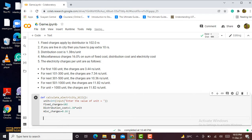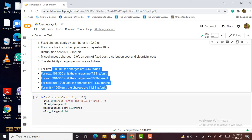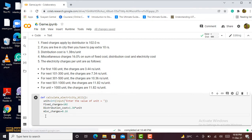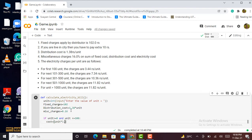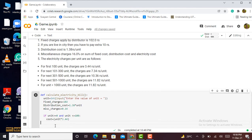Now I start coding using if-elif statements for the five conditions. The first if statement checks if unit is greater than or equal to 0 and unit is less than or equal to 100. Then electricity cost equals unit multiplied by 3.44 rupees — this gives the electricity cost for the first 100 units.